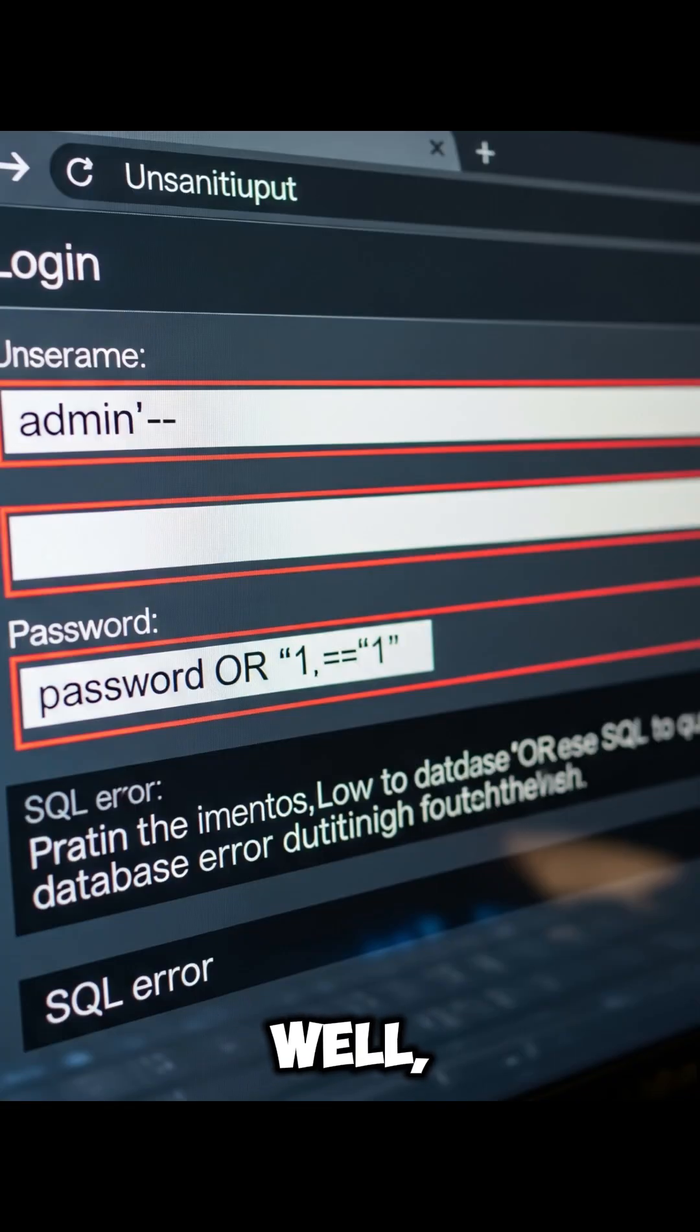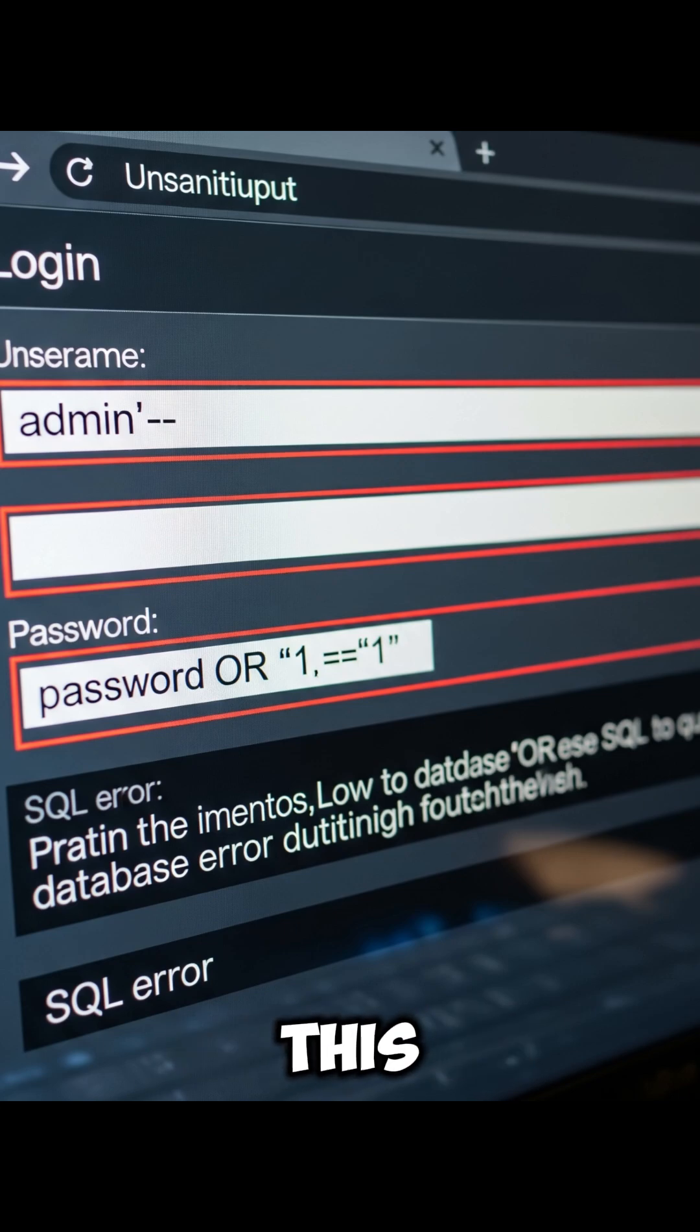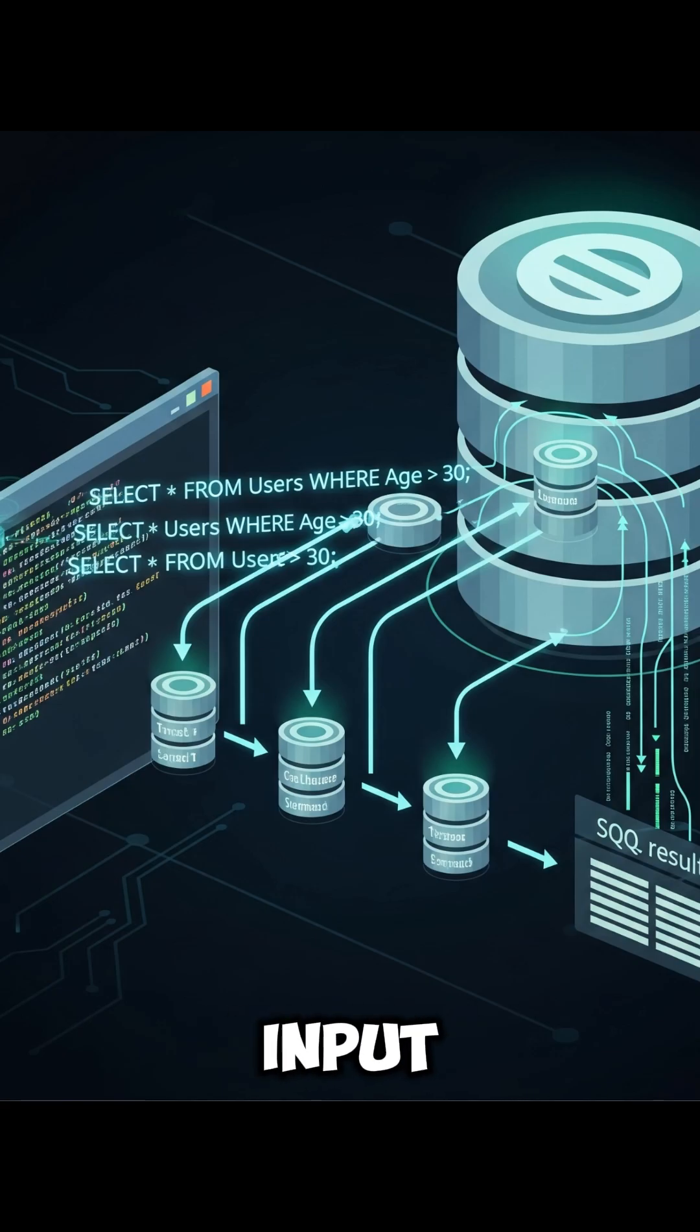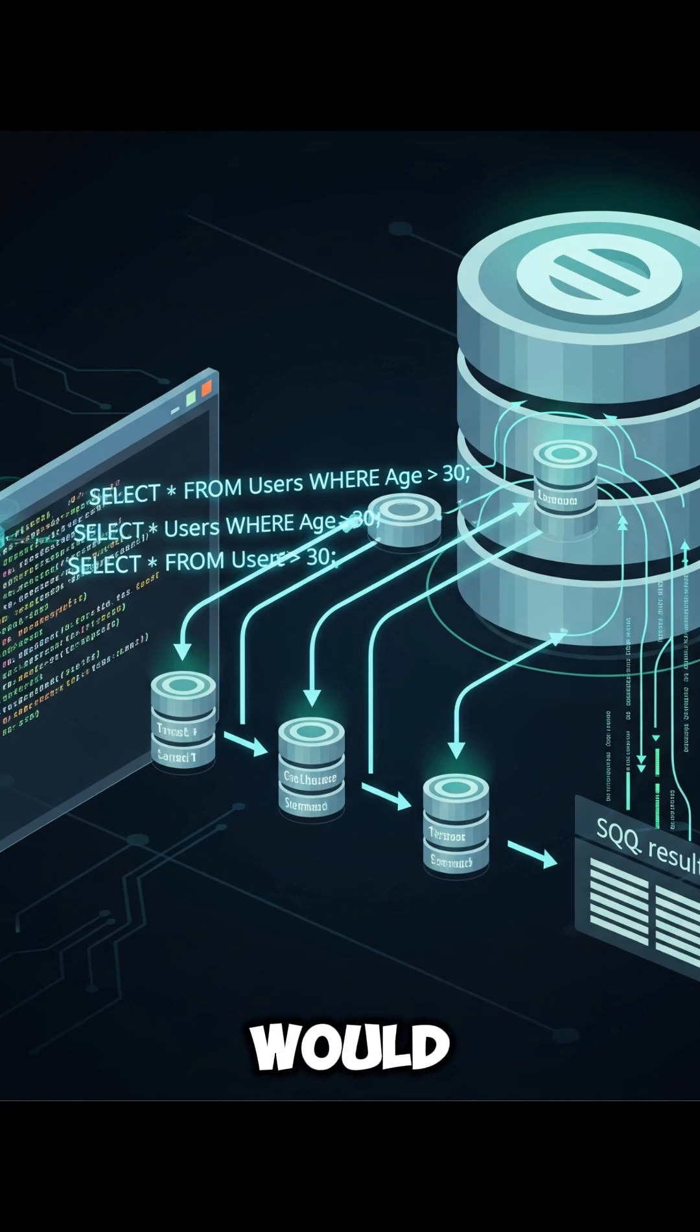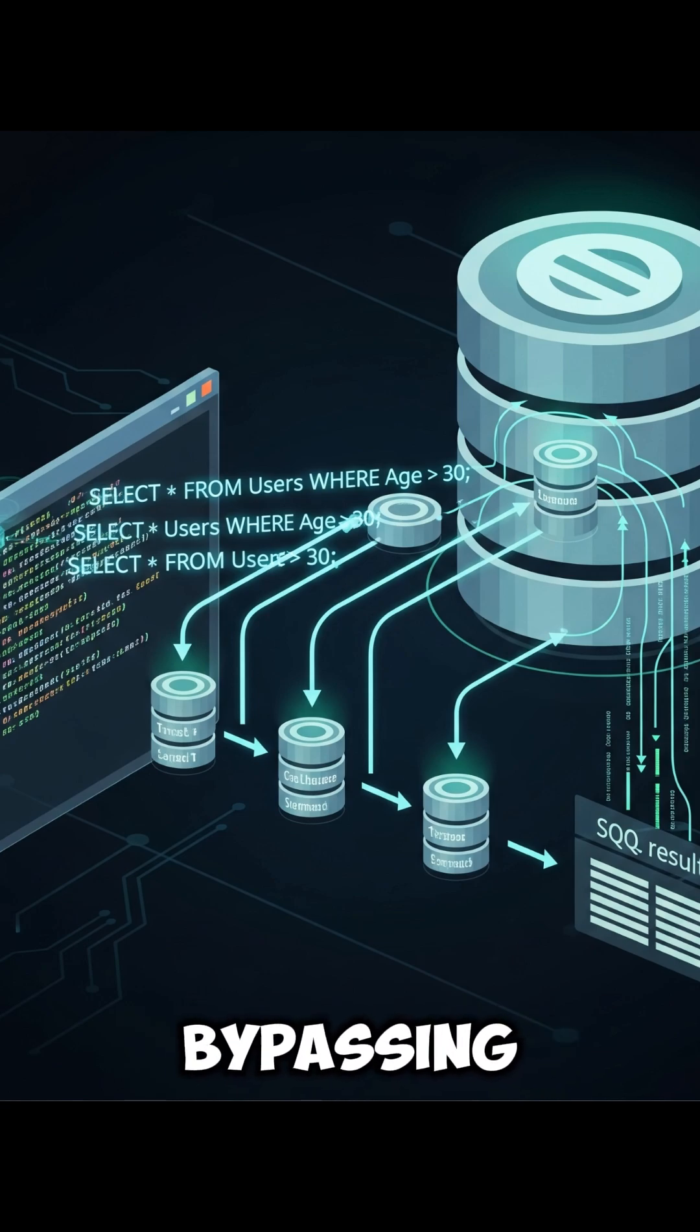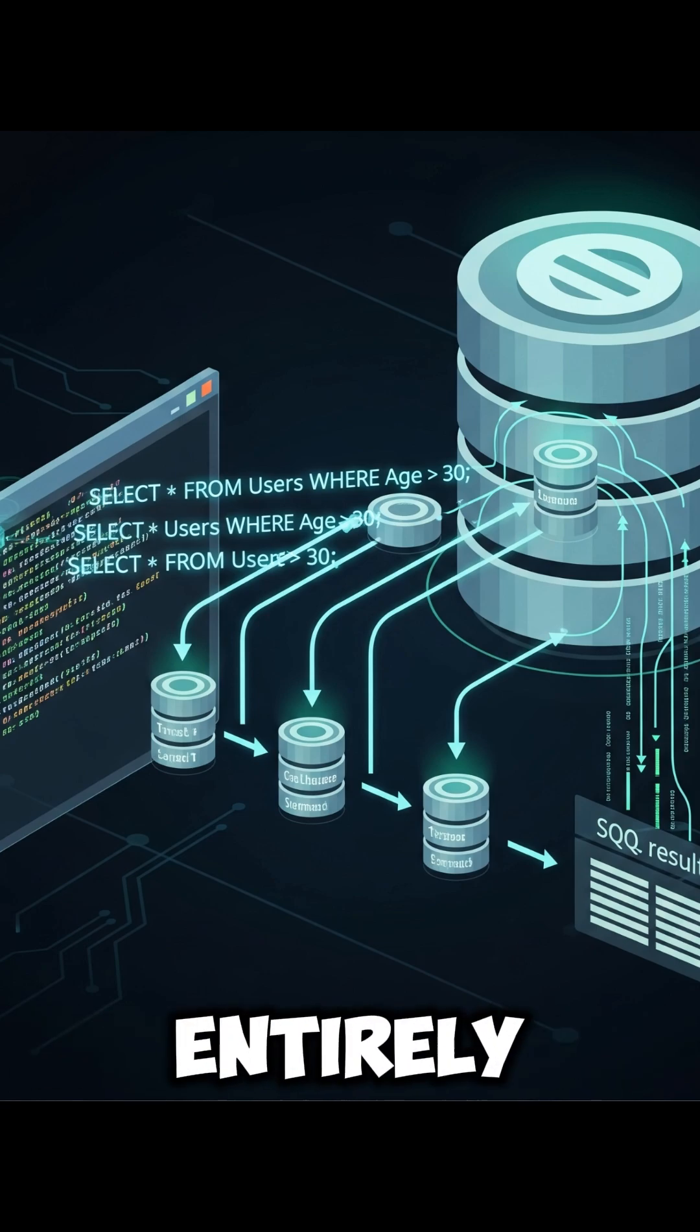Well, an attacker could type something like this, OR 1 equals 1. And because the input was directly inserted into the database query, this would always return true, bypassing authentication entirely.